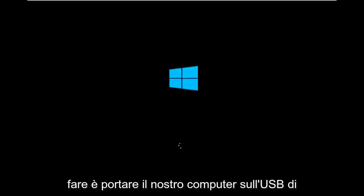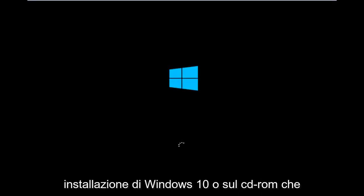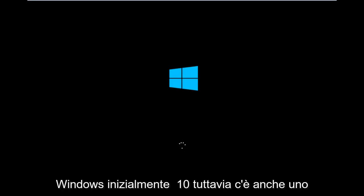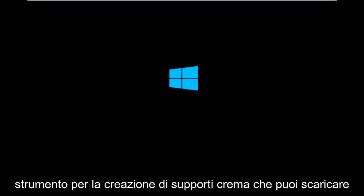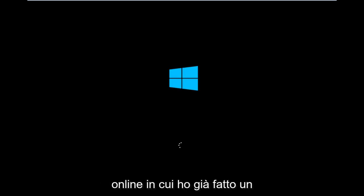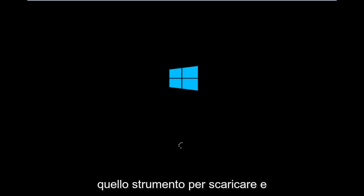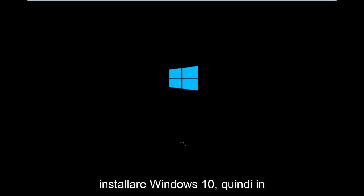To get around that, the first step is to boot your computer to the Windows 10 installation USB or CD-ROM that you might have used to initially install Windows 10. However, there's also a media creation tool you can download online, in which I've already made a tutorial earlier in the year about using that tool.